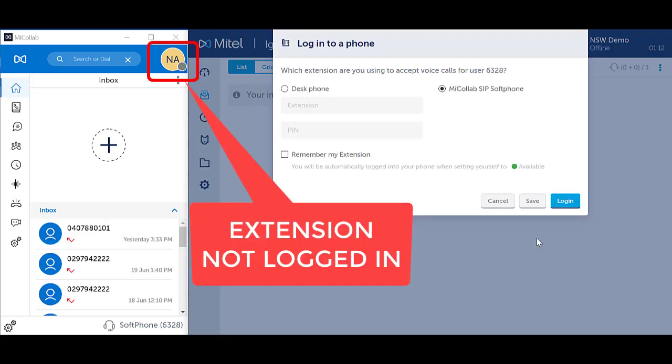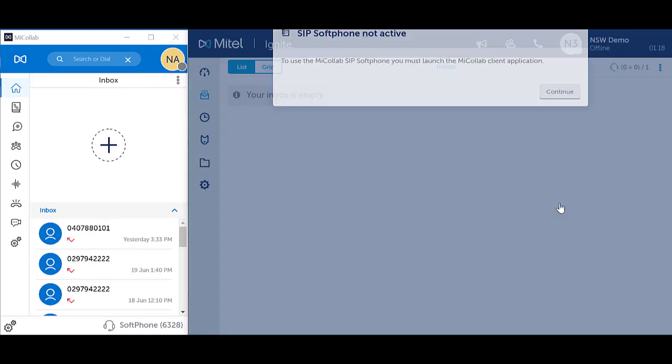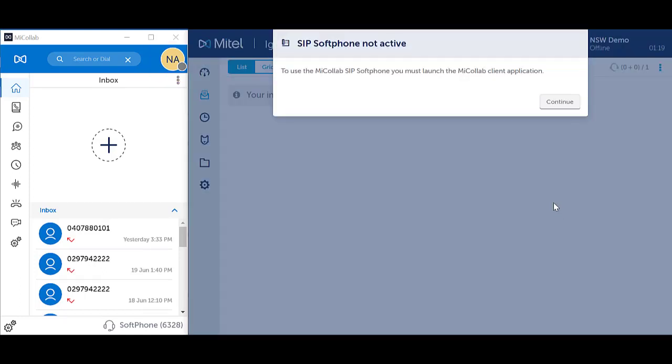If the softphone has not been activated on the MyCollab client first and you attempt to log in to Webignite, selecting the softphone option will force you to log into the MyCollab client first.